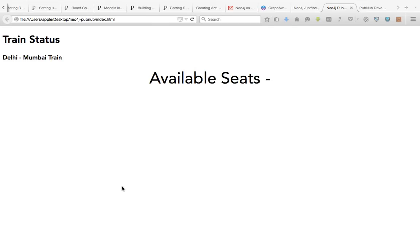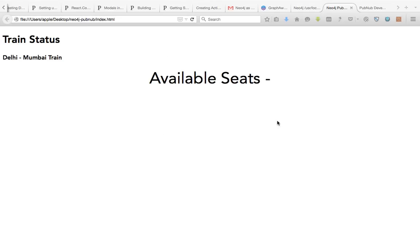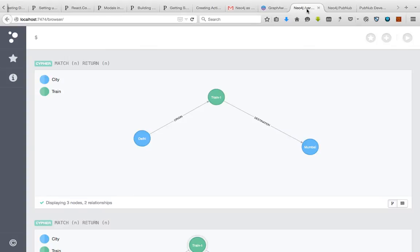The use case I'm using here is there's a train running between Delhi and Mumbai, and whenever I go to a reservation website, I want to see the seats available in real-time.